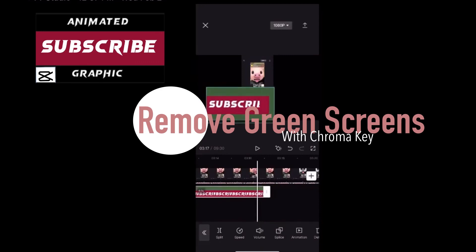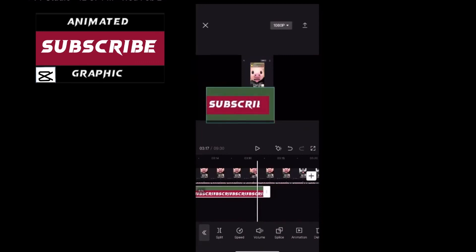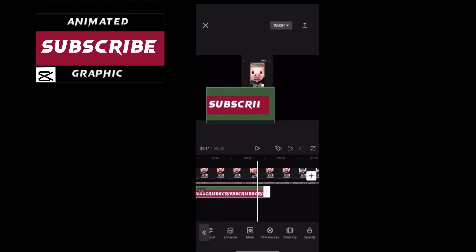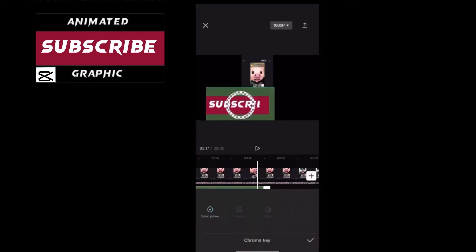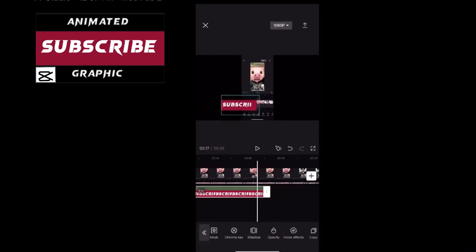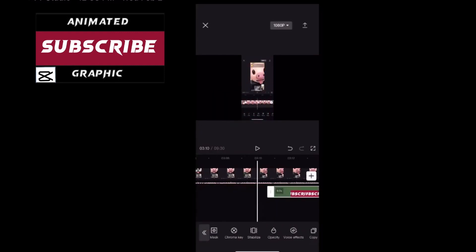To select your overlay like it is now swipe over and tap on chroma key. This will remove the green background, leaving your subscribe logo animated properly and the video behind it. Once you select your green color, it doesn't disappear right away. You need to turn up the intensity just until the green color disappears like this. Now you're able to resize your subscribe logo properly. This is what your subscribe logo should look like when it's finished.